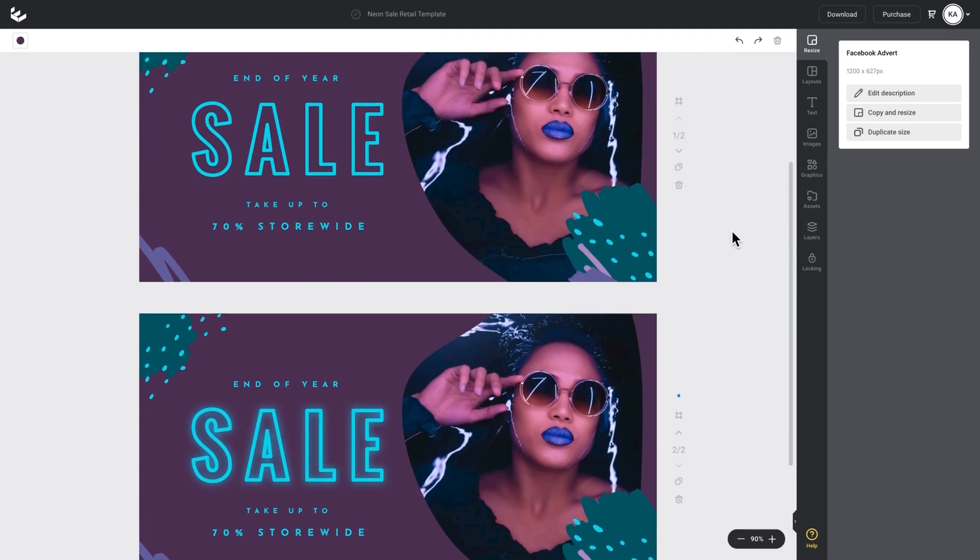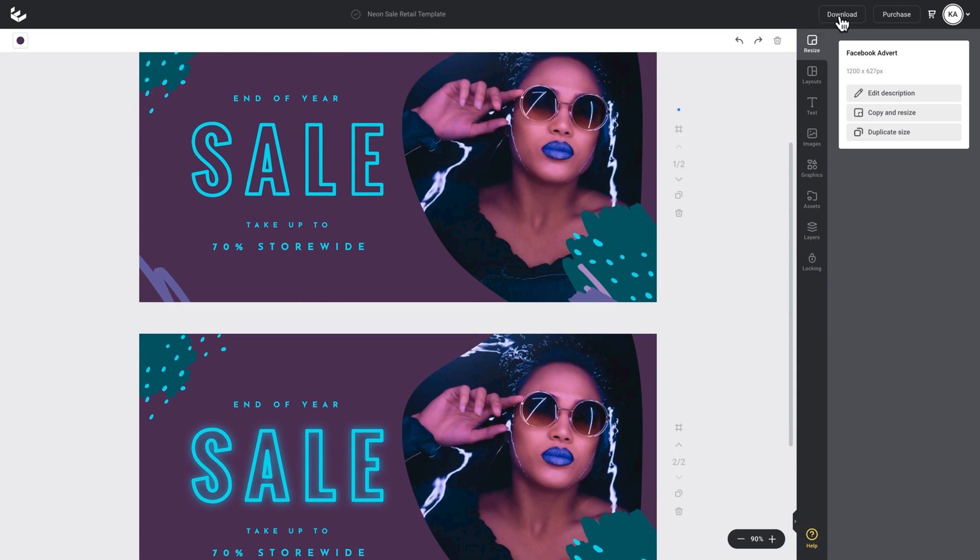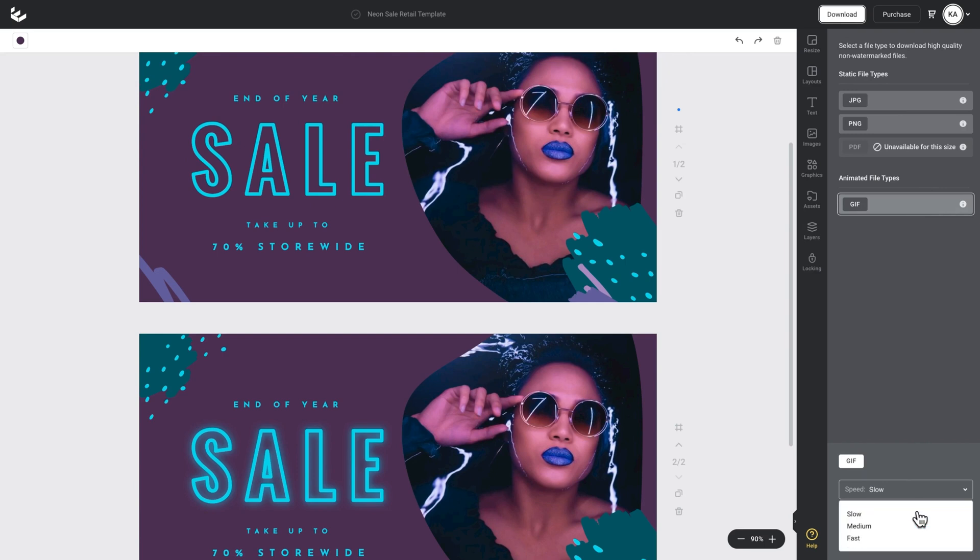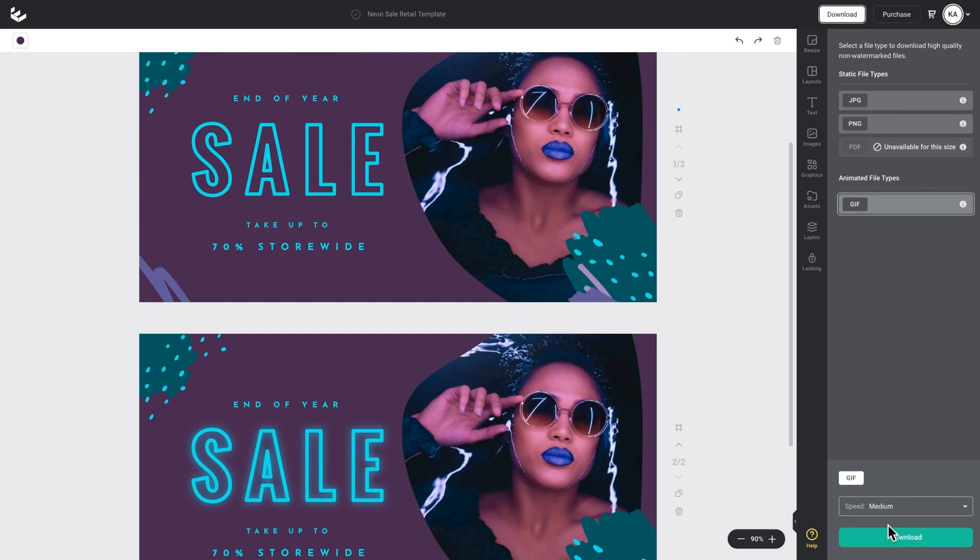All I have to do now is go to download, select GIF and that gives me a few speed options down here: slow, medium or fast. In this case I'm going to choose medium and then just hit download.